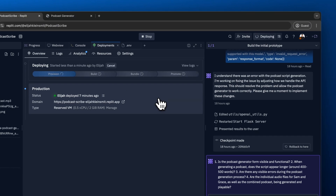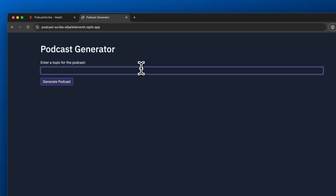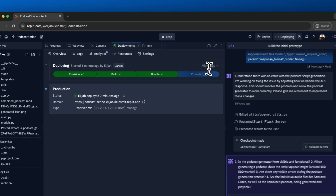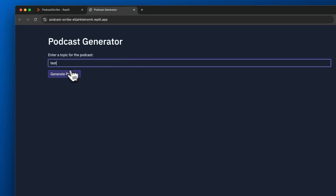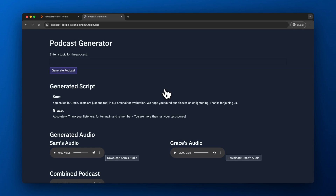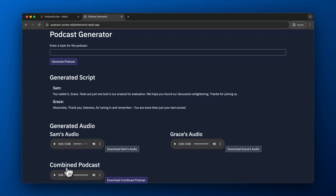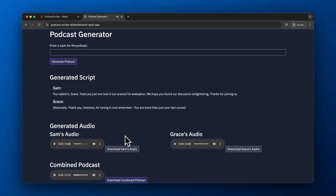Now we're trying to deploy the RepliAgent site. This took a lot more time — I'm speeding this up at 10x. It probably took about 10 minutes for this to deploy, whereas Bolt was really quick even though it had two errors. I would say Bolt wins this category for being able to deploy a site instantly. When I clicked generate podcast on the RepliAgent deployment, it basically didn't do anything for a couple of minutes — it took about three minutes to generate. [Audio plays] 'You nailed it, Grace. Tests are just one tool in our arsenal for evaluation. We hope you found our discussion enlightening.'